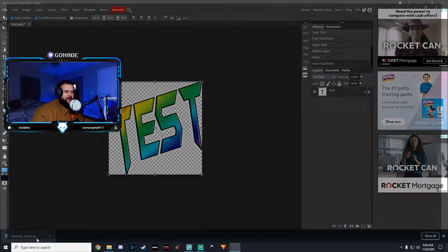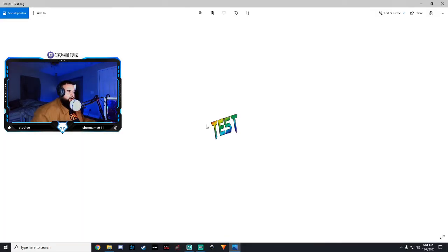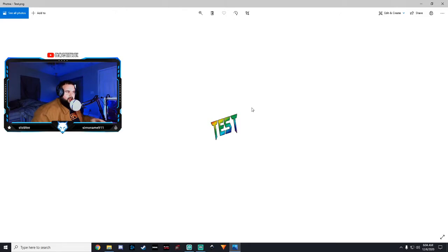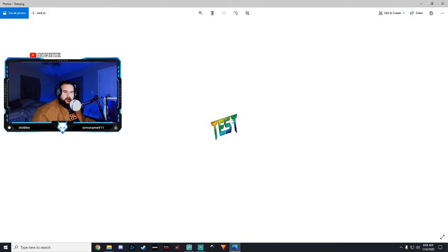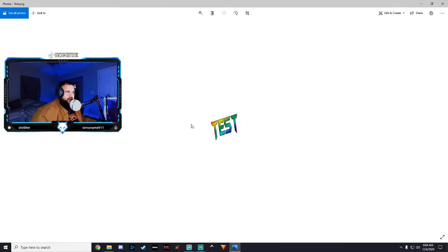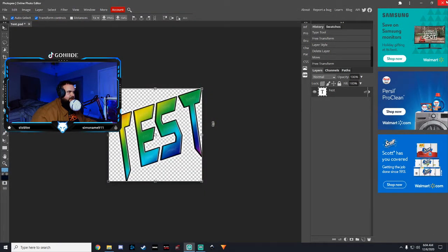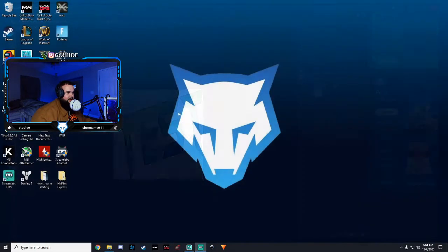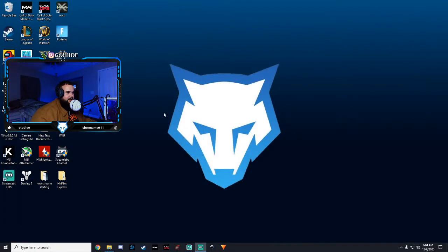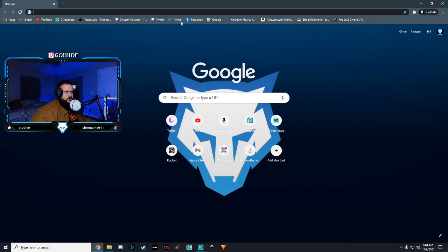So now that we have our PNG file, our emote, that's what it's going to look like when someone uses it. When someone types and puts your emote in chat, that's what it's going to look like. So now that we have that, you can exit out of all of this, now that you've got it downloaded. You go to Twitch.